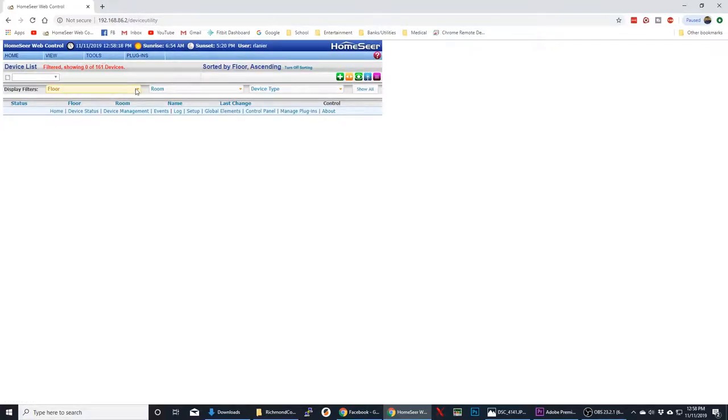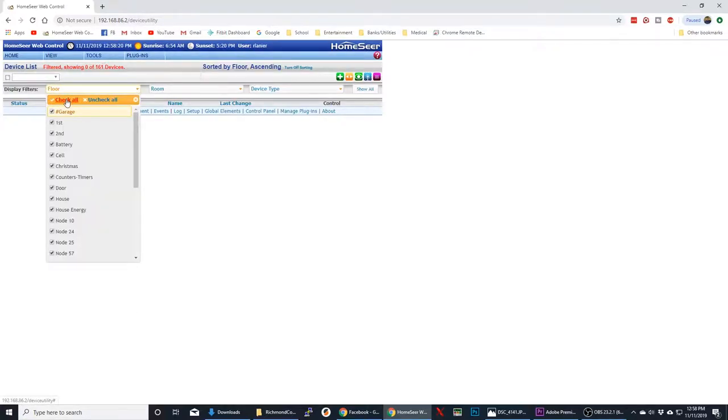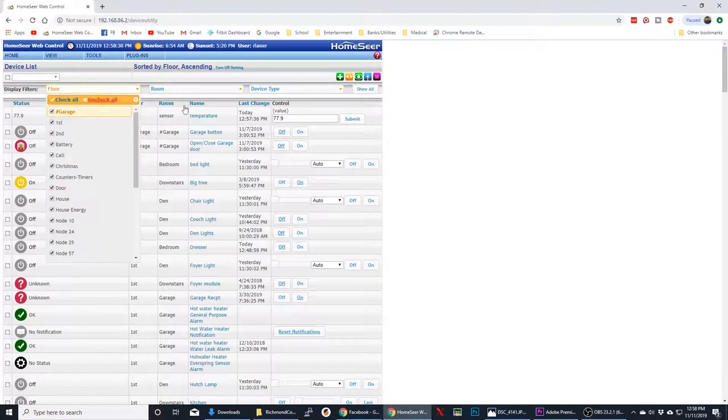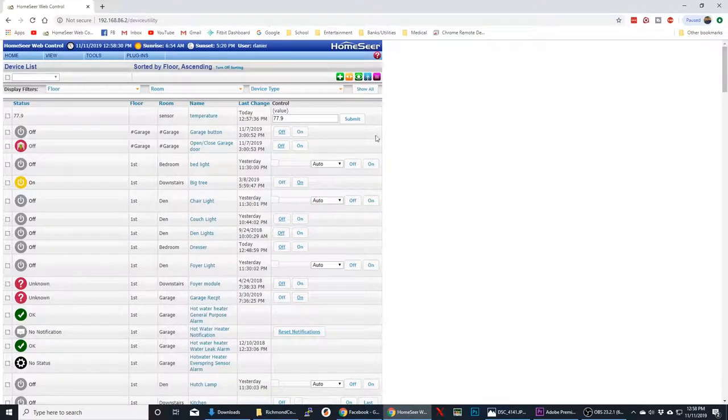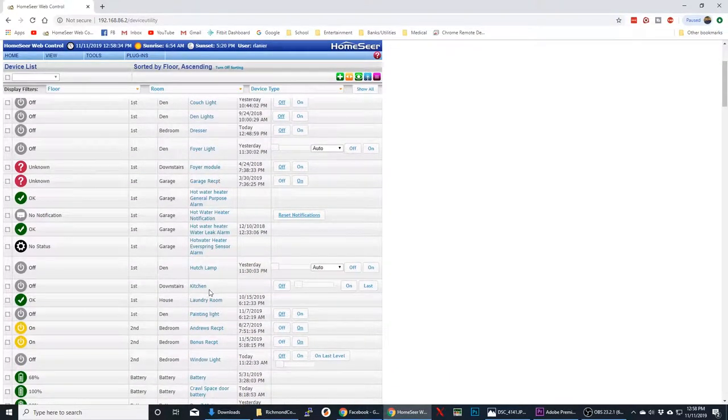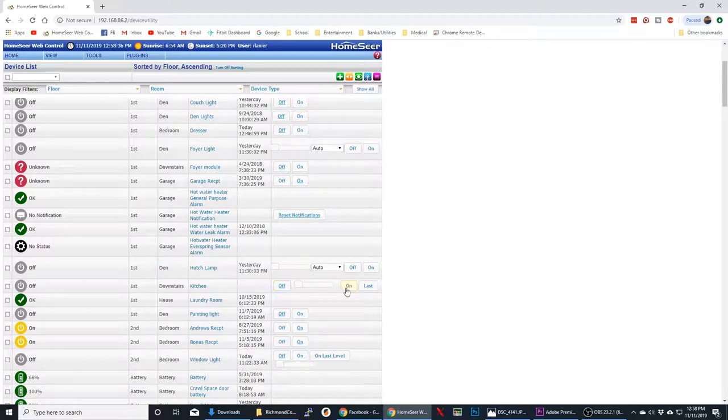And let's go over here and check them all. Go down and find it. And it should come up here on the screen now. Let it load. And we'll go down and find the kitchen. And you can see here it has been added.